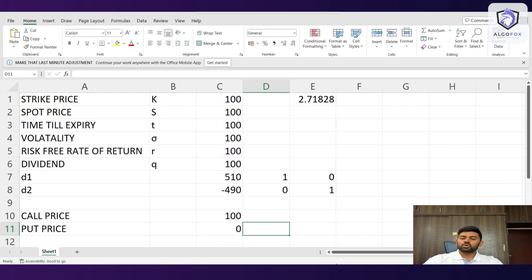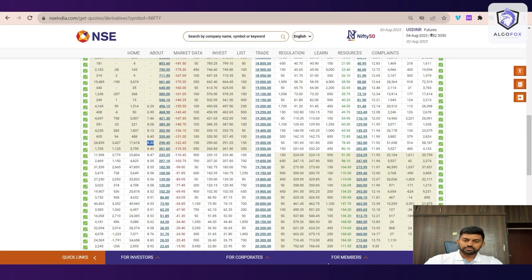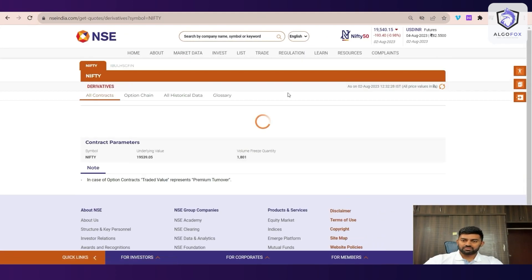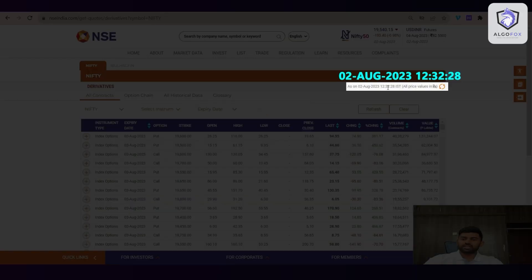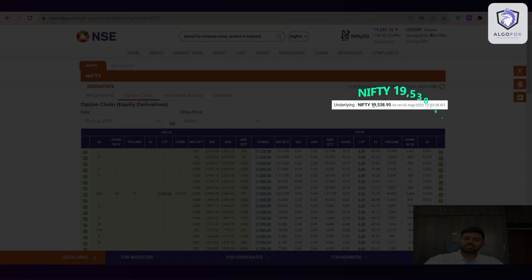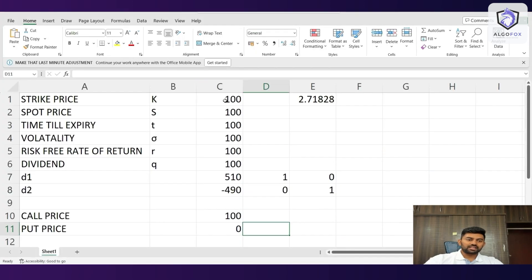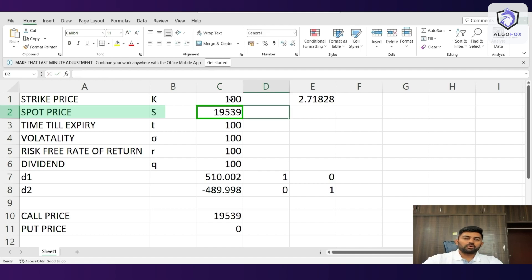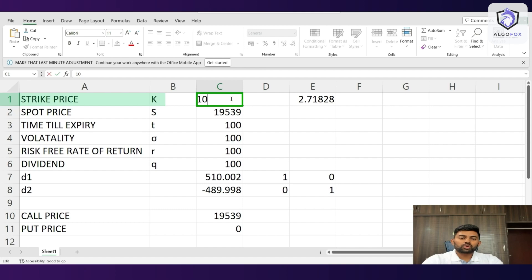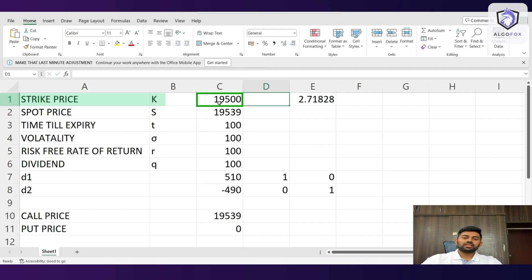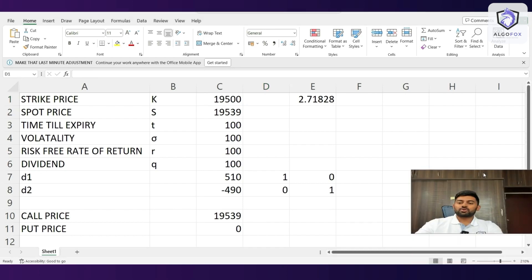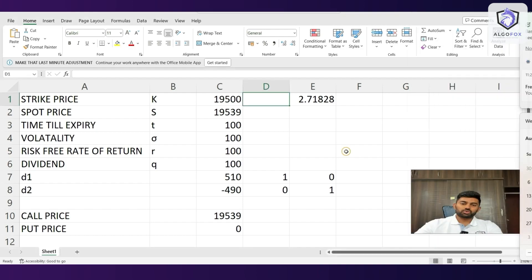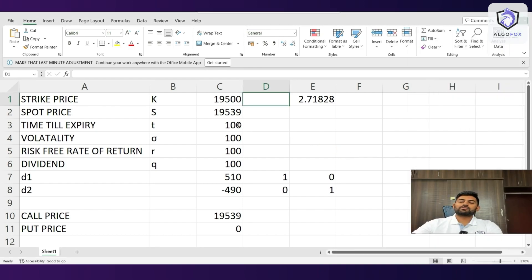Now, let's go to NSE option chain. This is NSE option chain. I'll just refresh it right now. We are in the live market. Right now, the time is 12:32:28. If I go to option chain, the spot price is 19,538.95. So, let me just add that. So, the spot price is 19,538.95. And now, strike price, let us say I want to calculate the value of 19,500 call and 19,500 put. The strike price will be 19,500. Now, time till expiry, let us say I want to calculate for 31st August. 31st August is our expiry. Today is second. So, 31 minus 2 becomes 29. Since today's day is still there, we have close to 30 days to expiry.